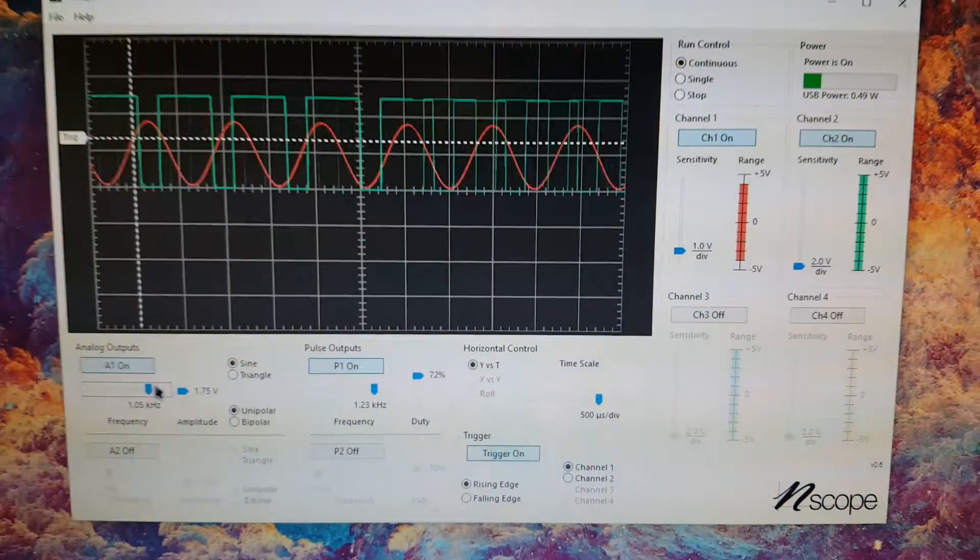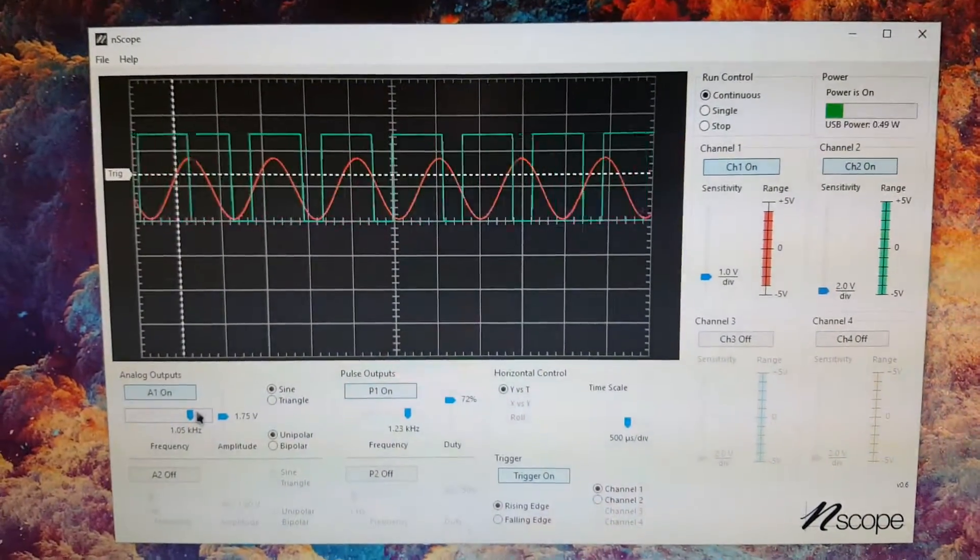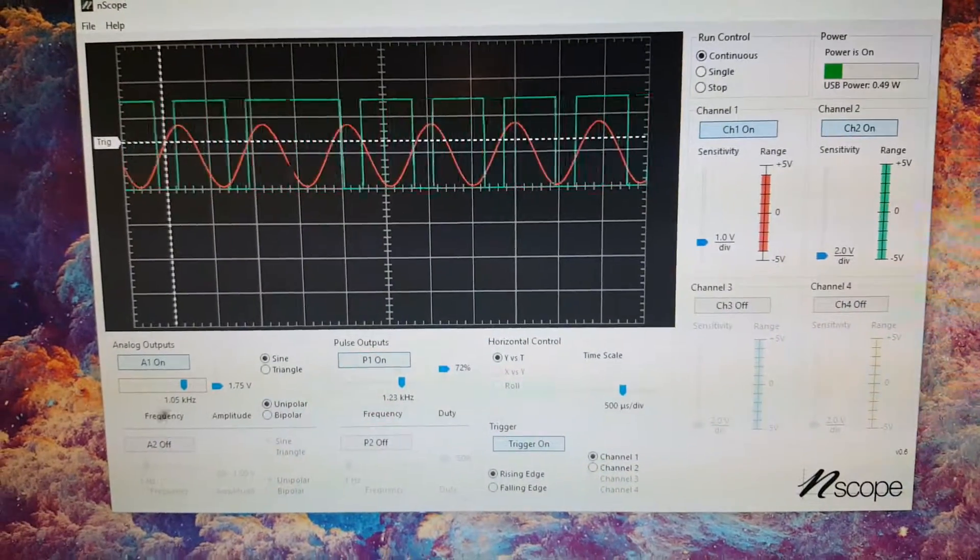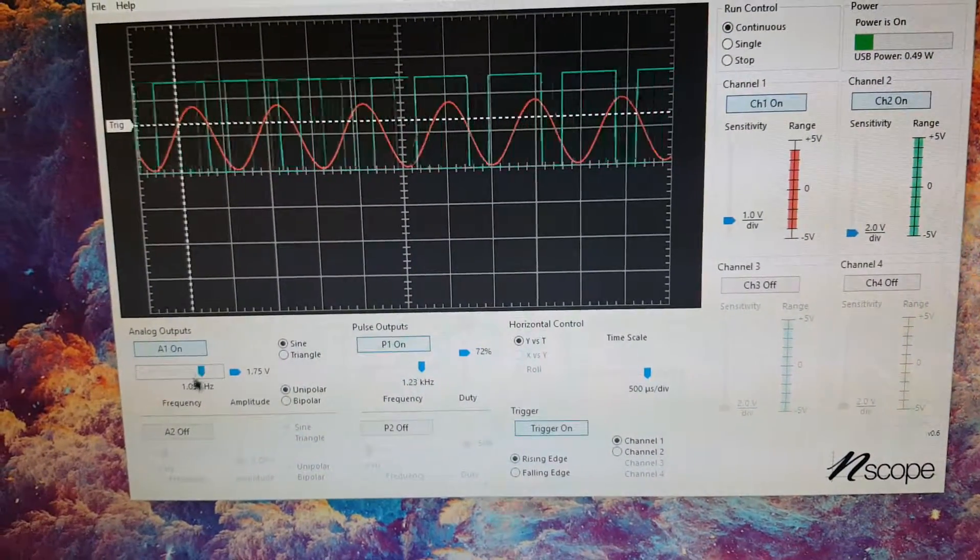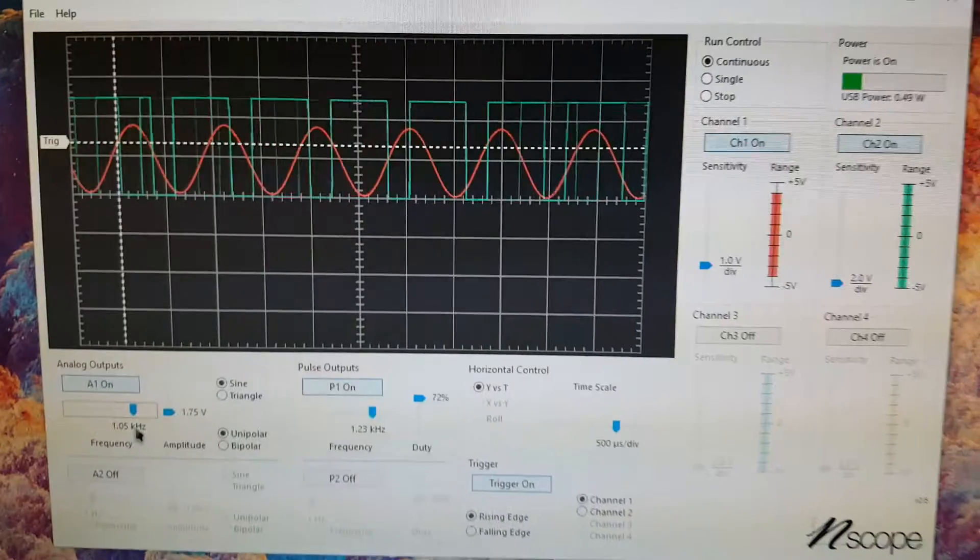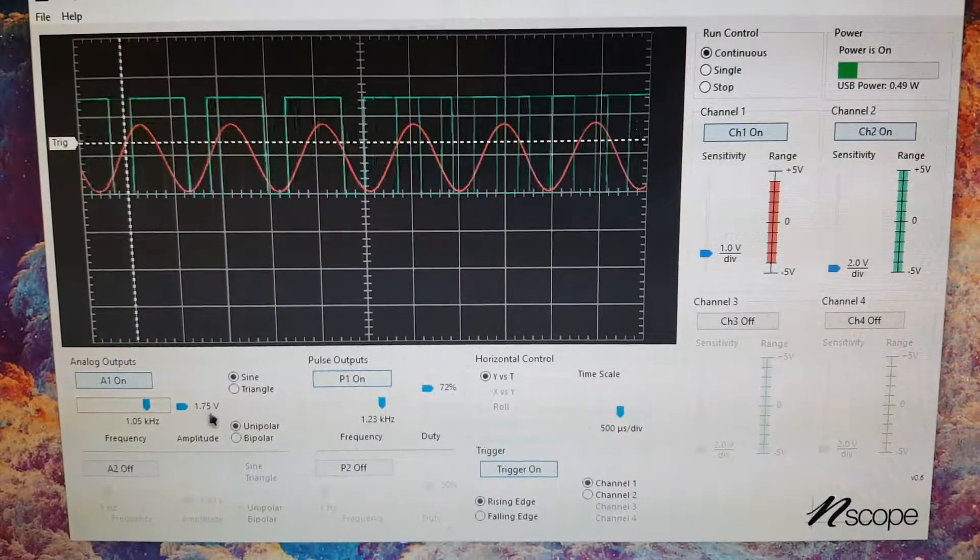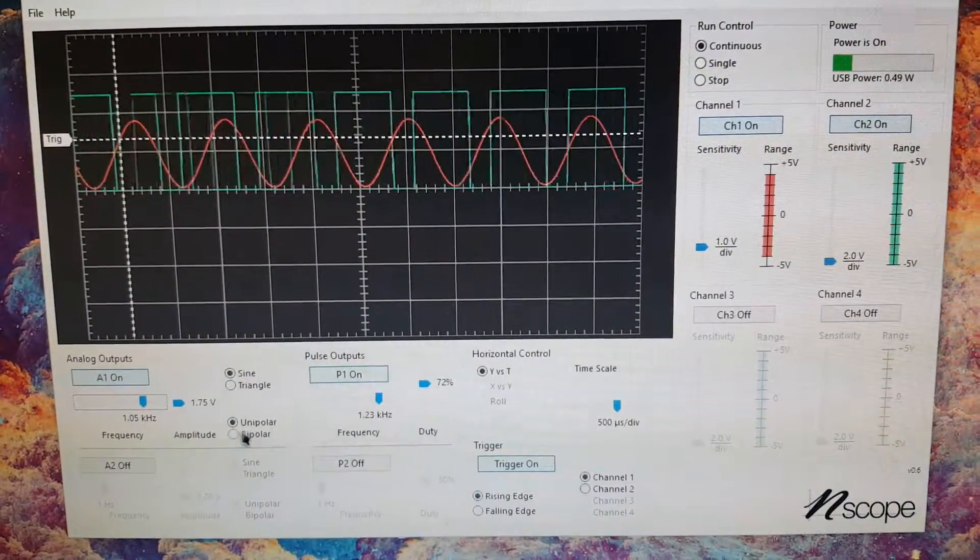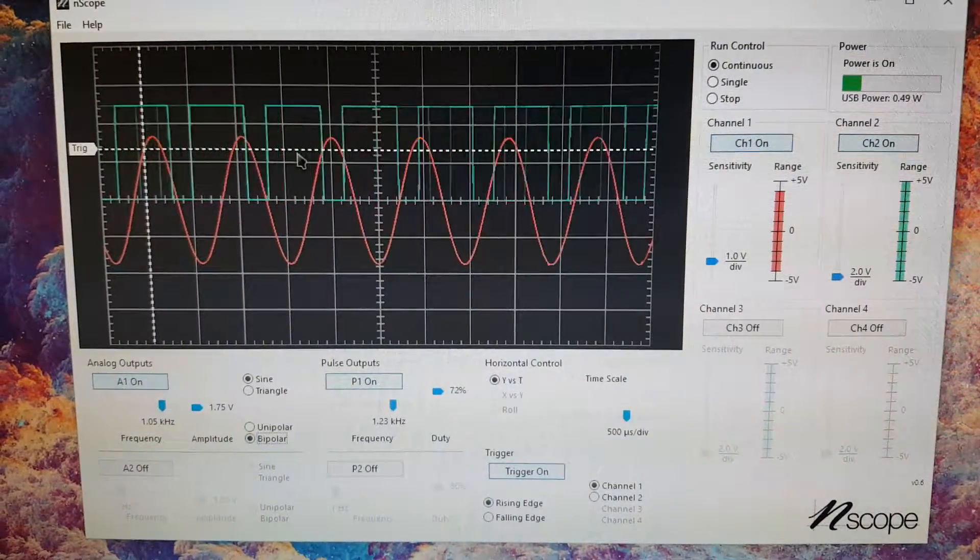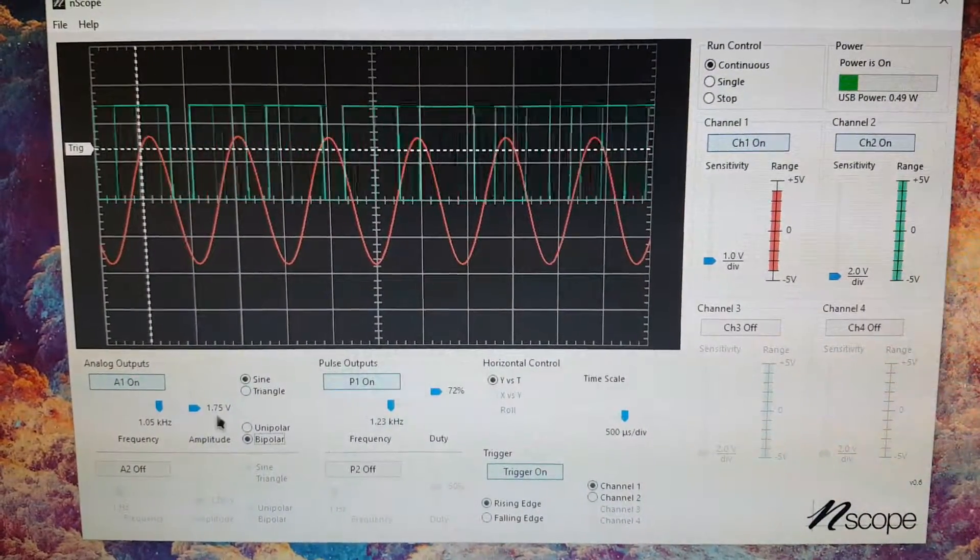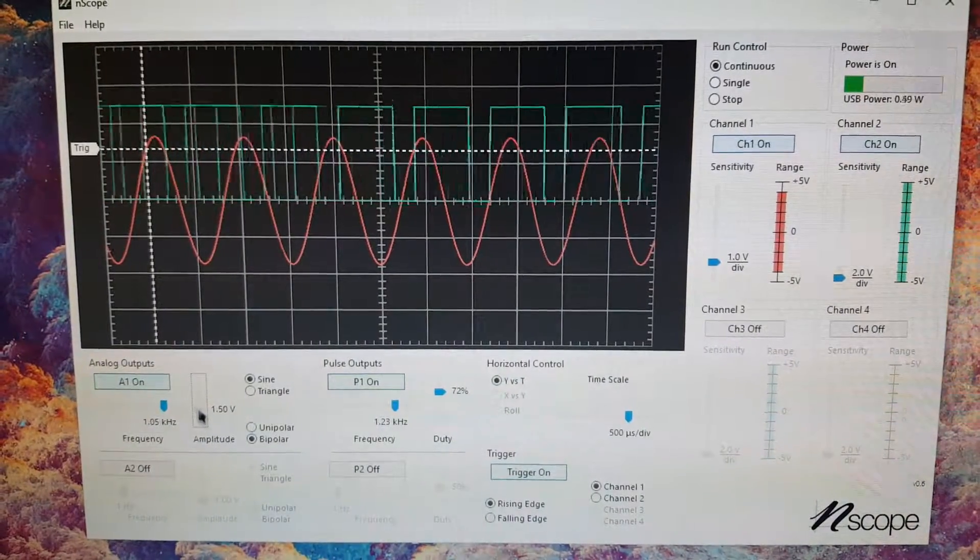Here you can see we have the analog output going at one kilohertz and the voltage is 1.75 volts. It's unipolar right now. I can click this bipolar button and then suddenly it'll go plus minus five volts. That's the input range and output range on the whole device.